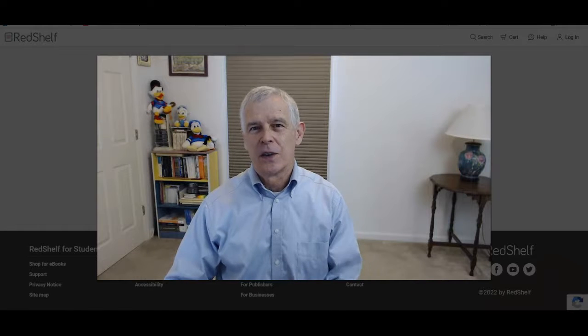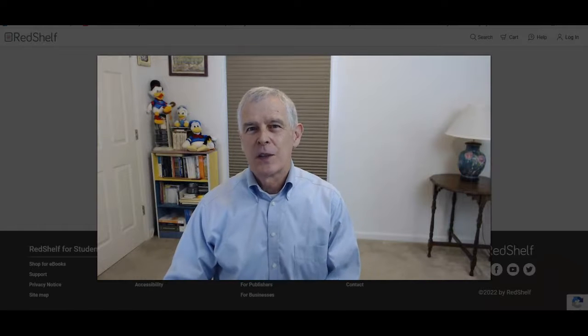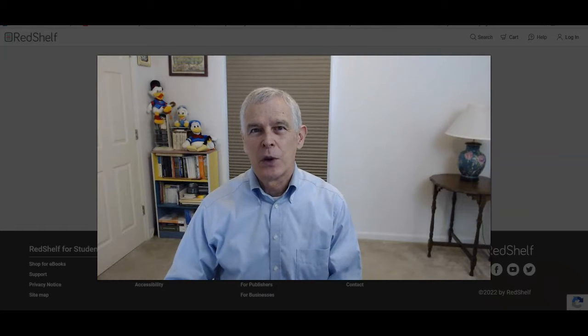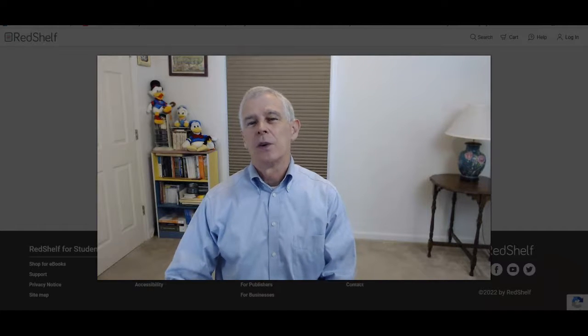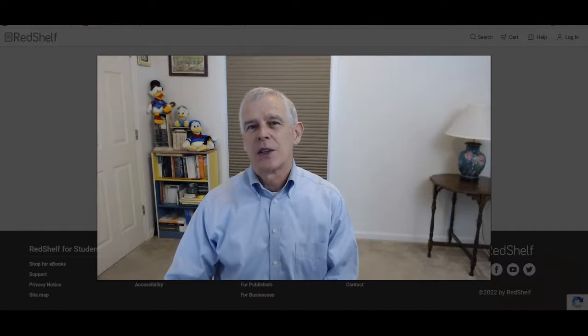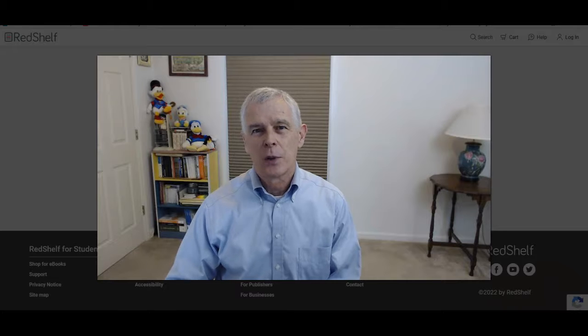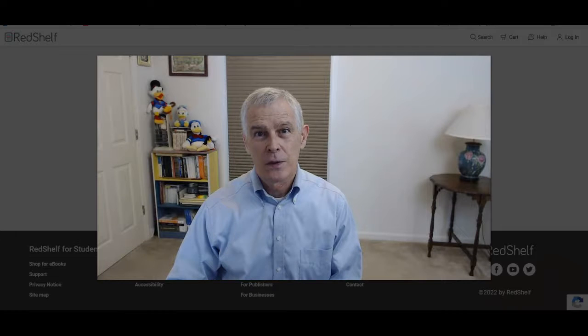Hello class, this is Dr. Fenton. In this video I'm going to show you quickly how to access your textbook through RedShelf.